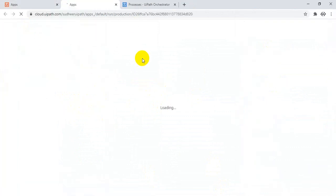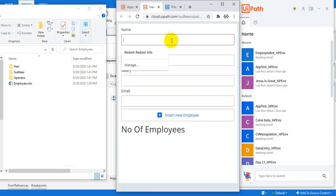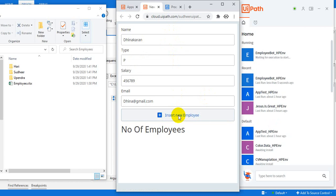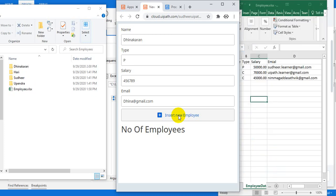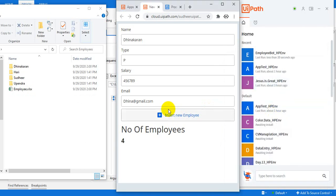So let us run. Once we run — 'Dhinakaran', Type: 'Permanent Employee', Salary, Email: 'dhinah@gmail.com'. Click on the Insert. I just triggered the bot from the UiPath Apps web UI. So now the bot is triggered and it is opening the Excel. See here — this Dhinakaran folder came in the left side, folders, and Dhinakaran record is added. See the result here — the result is four records. Thank you for watching. Thank you very much. Please subscribe.